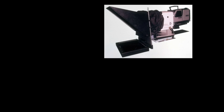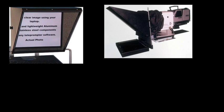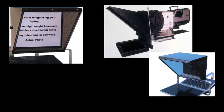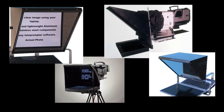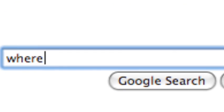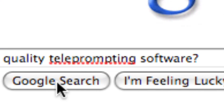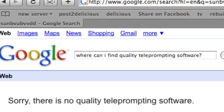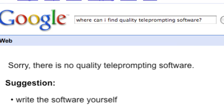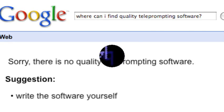We at DVCreators have used a variety of teleprompting solutions at shoots over the last decade, but we've never really been happy with anything we've found except maybe some very expensive systems that cost thousands of dollars. For a shoot we did last year, we searched the world for a quality teleprompter at a reasonable price, but we just couldn't find one. So as they say, if you want something done right, you do it yourself. So we created our own.